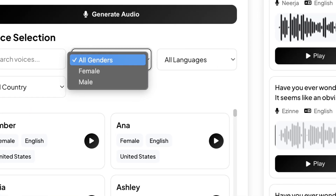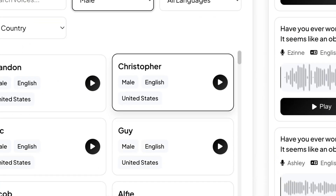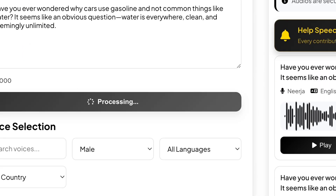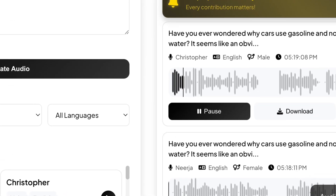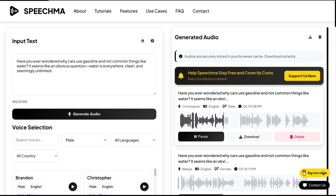Now let's try the male voices. You can use the filters above to switch between voice types and generate the same sample with a male English voice.